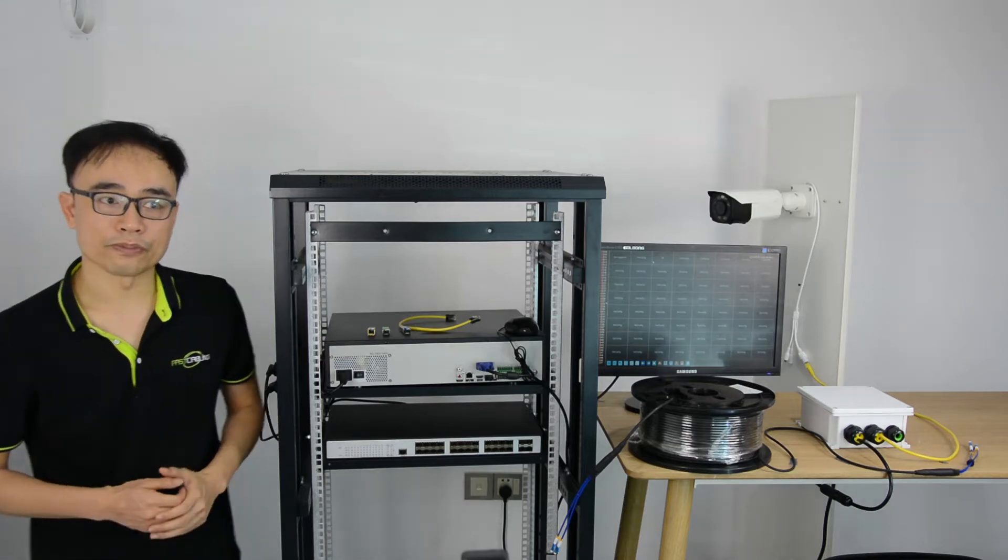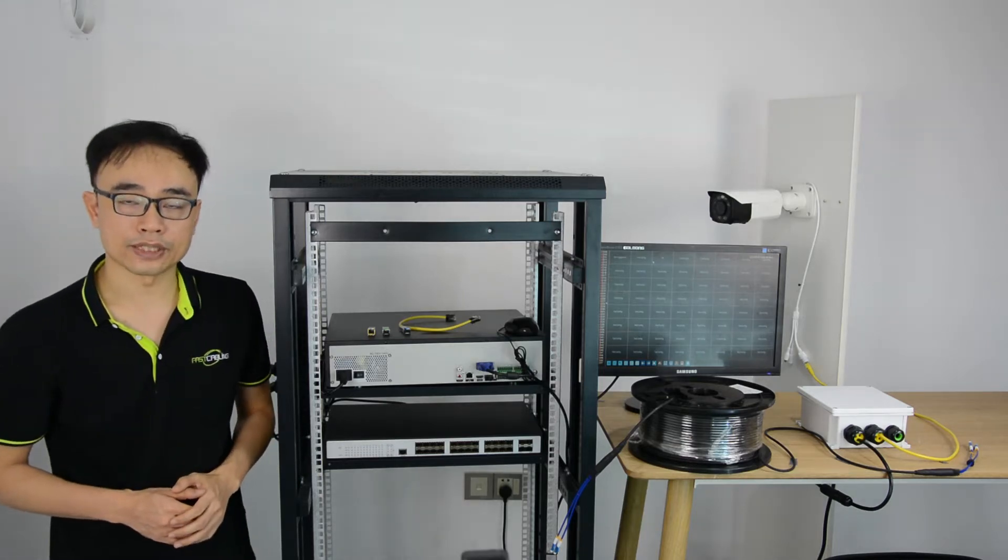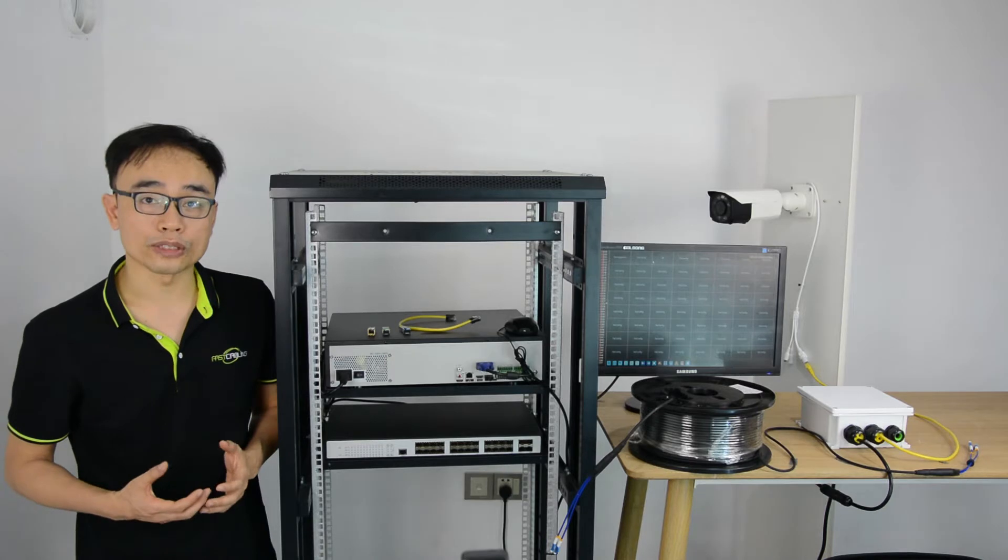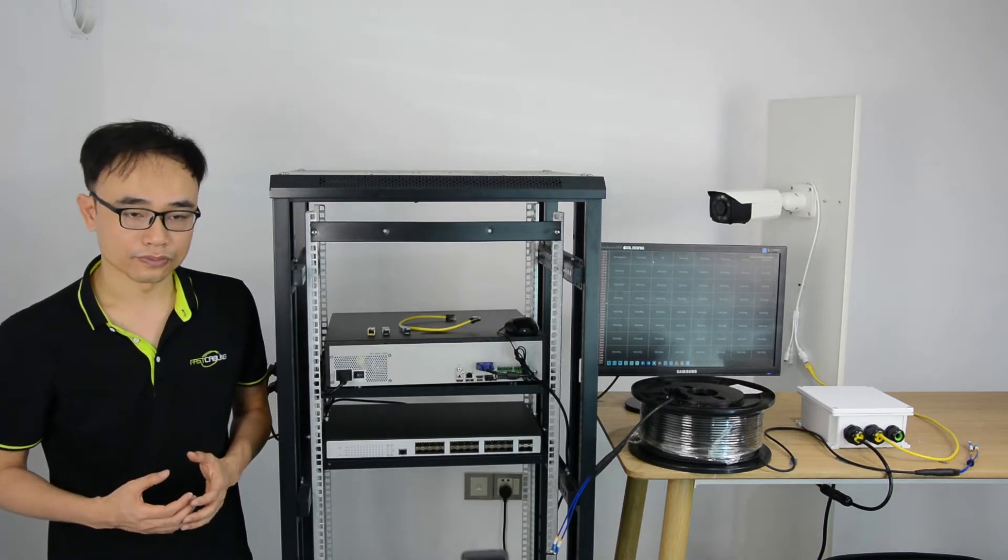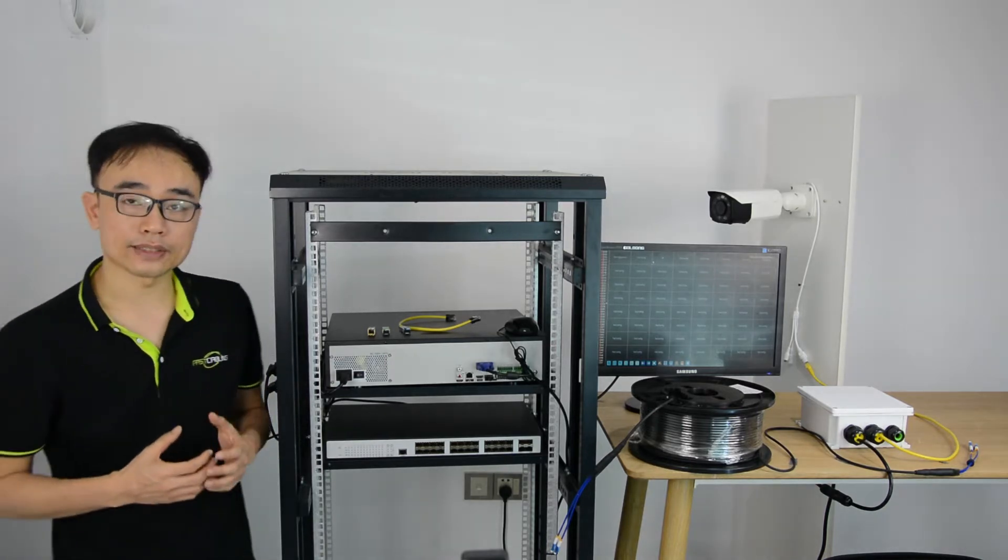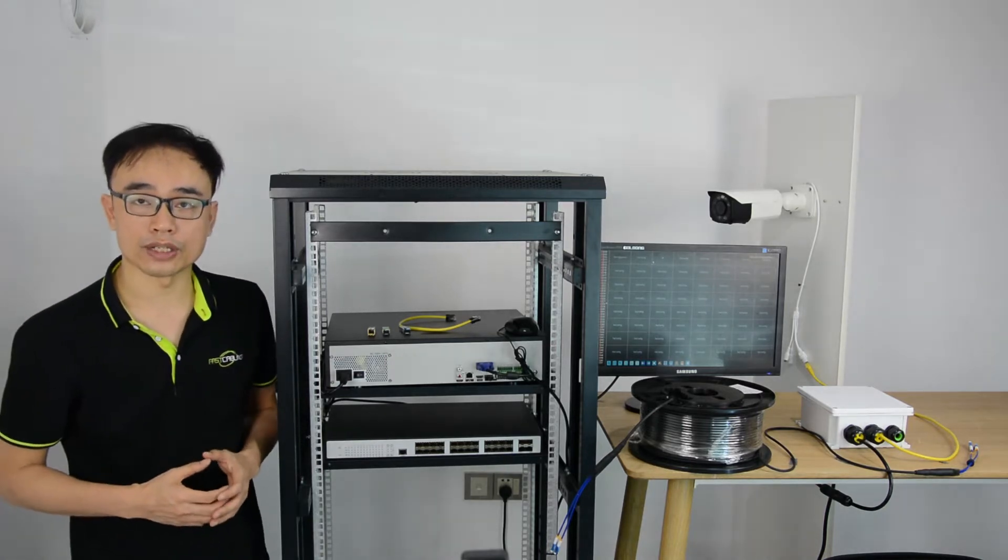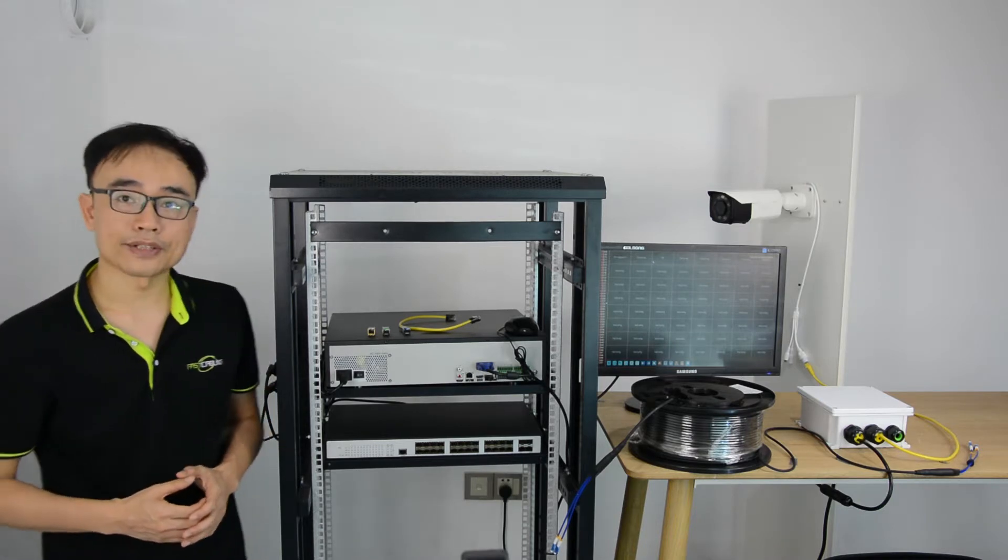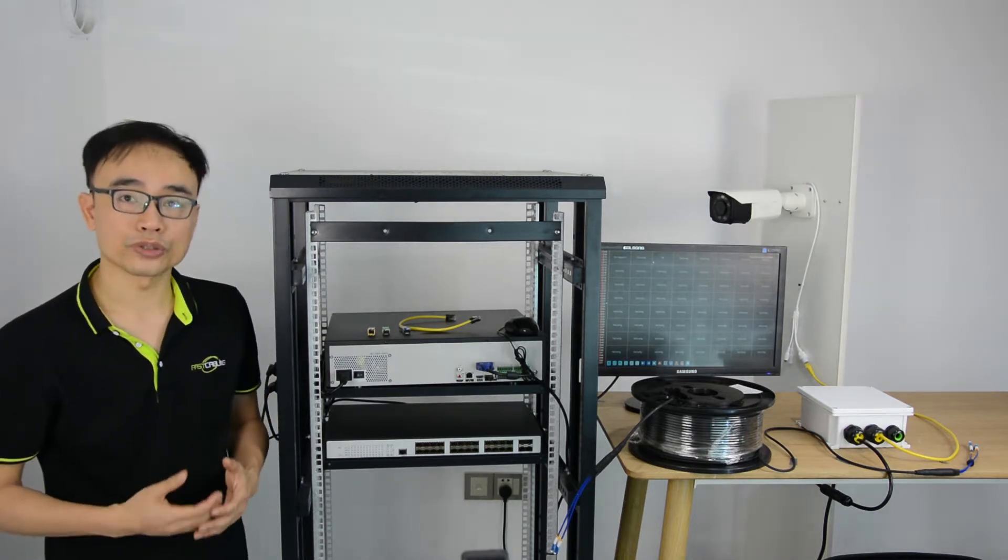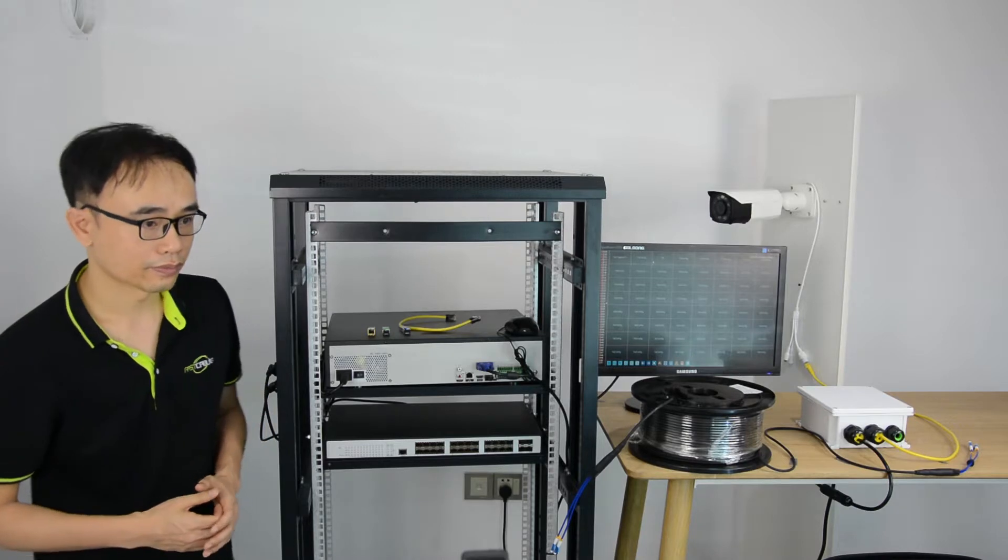When you deal with middle or large IP security camera systems, you probably need more than one level of network. You may need access level switch at the front end, aggregation switch in the middle, and a core switch in the control room.